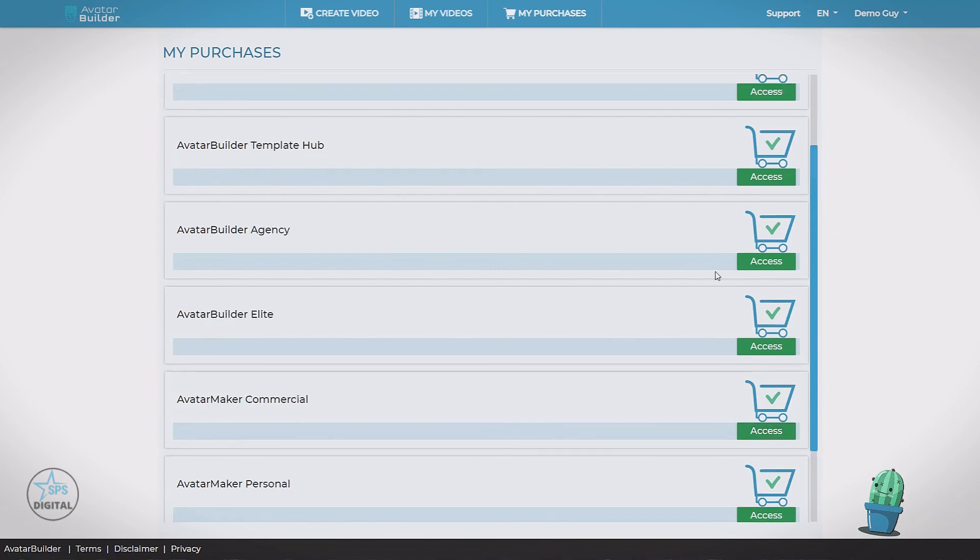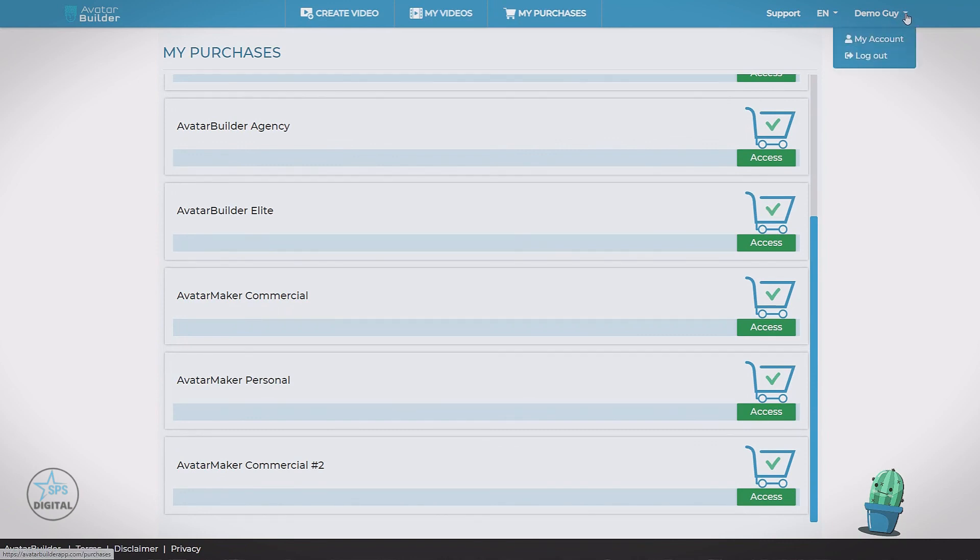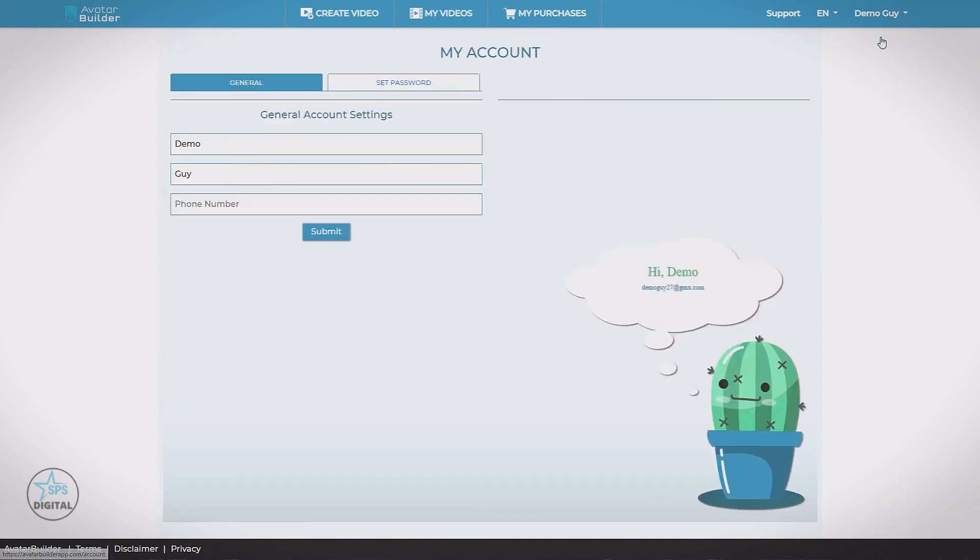Now if you don't have an upgrade, there'll be an info button. And that'll take you to the page where you can order it. We have a support link. We have the language of the website. Here is my account name. If we click this arrow, we can log out. Or we can check our account settings.